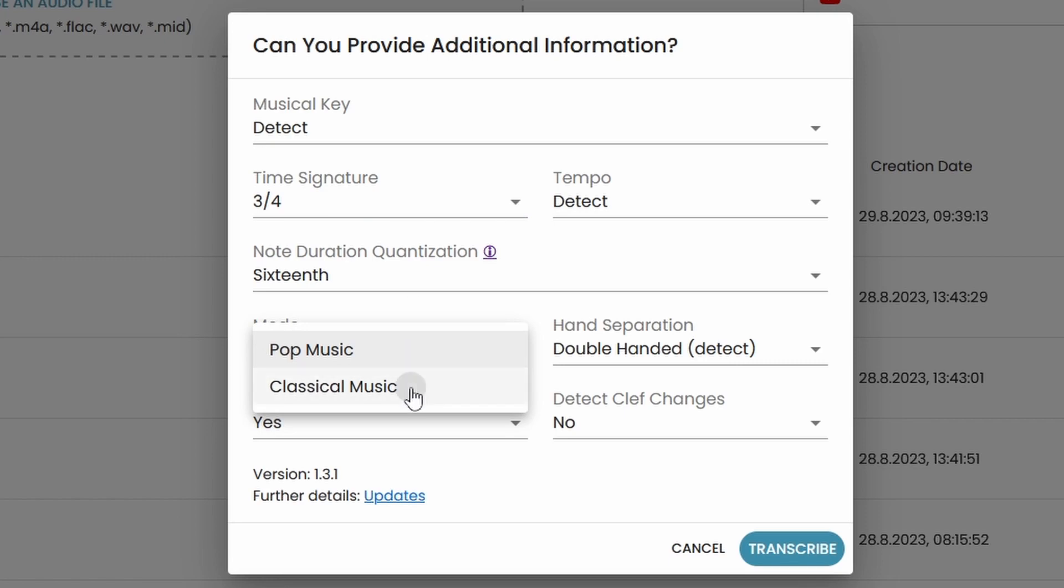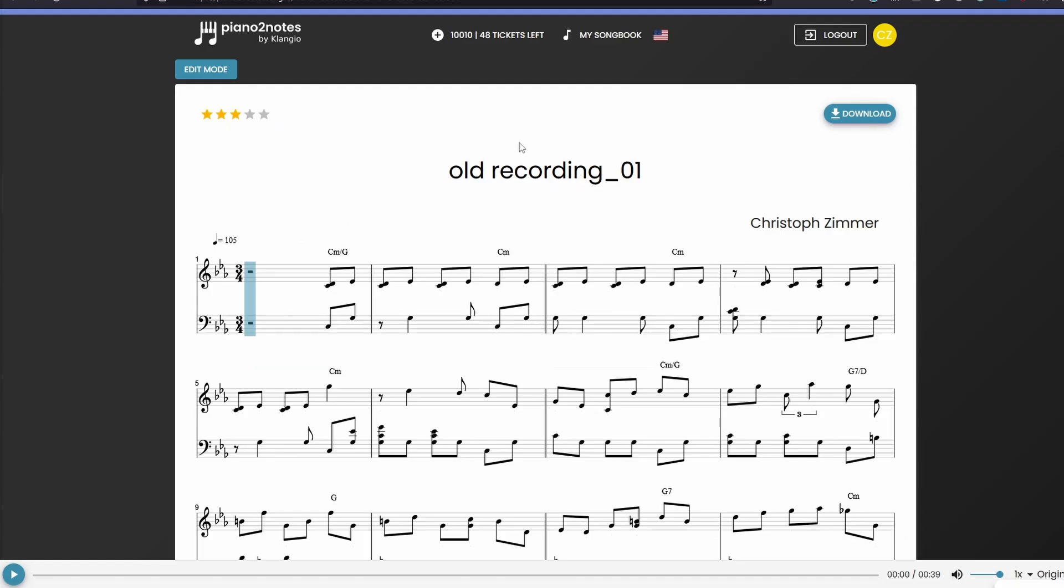And when you're done, click on transcribe and see if your errors have been fixed. You can do so multiple times to figure out what works best for your recording.